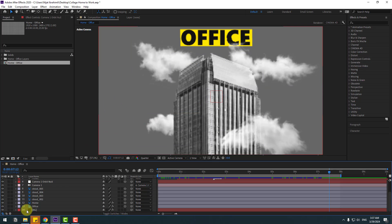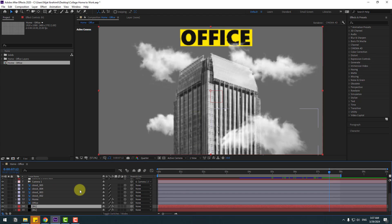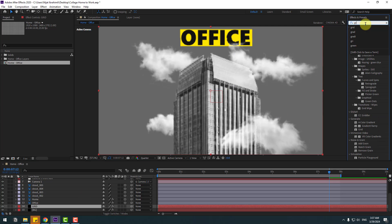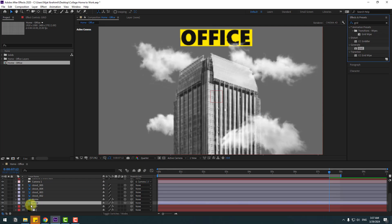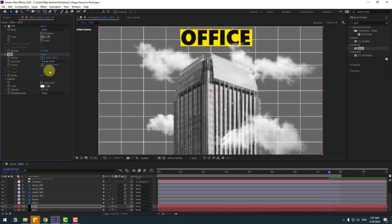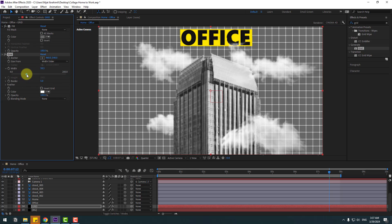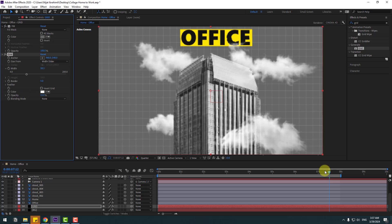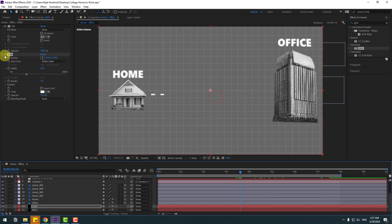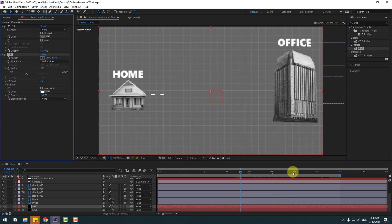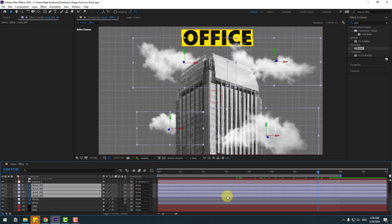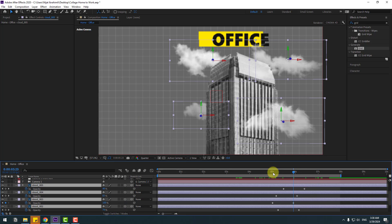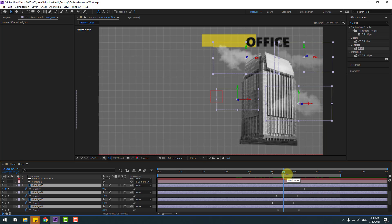Select all layers and close the keyframe settings. Unlock the background, select it, press Ctrl+D to duplicate, and change the layer name to 'grid'. Go to FX presets, search for the 'grid' effect, and apply it to the grid layer. Change the size from the width slider and adjust the slider and opacity. Let's see the difference. Select the cloud layers and press U to see the keyframes, then press U again to close them.